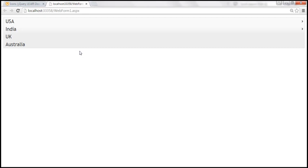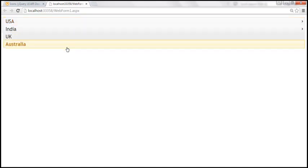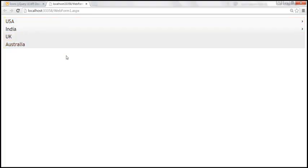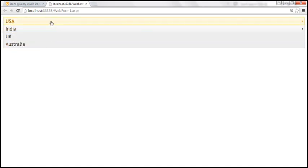But by default, the width of this jQuery menu is spanning across the entire width of the web form. Now let's see how to control the width of this menu. There are several ways we can do that. One of the easiest ways is by modifying the CSS class that's applied by jQuery to this menu.